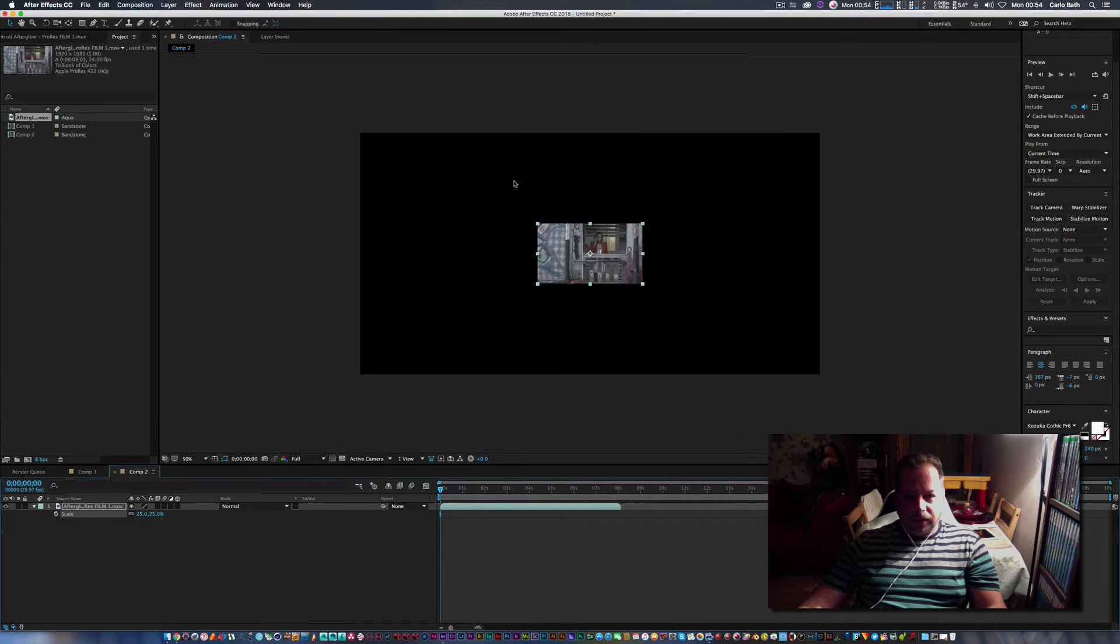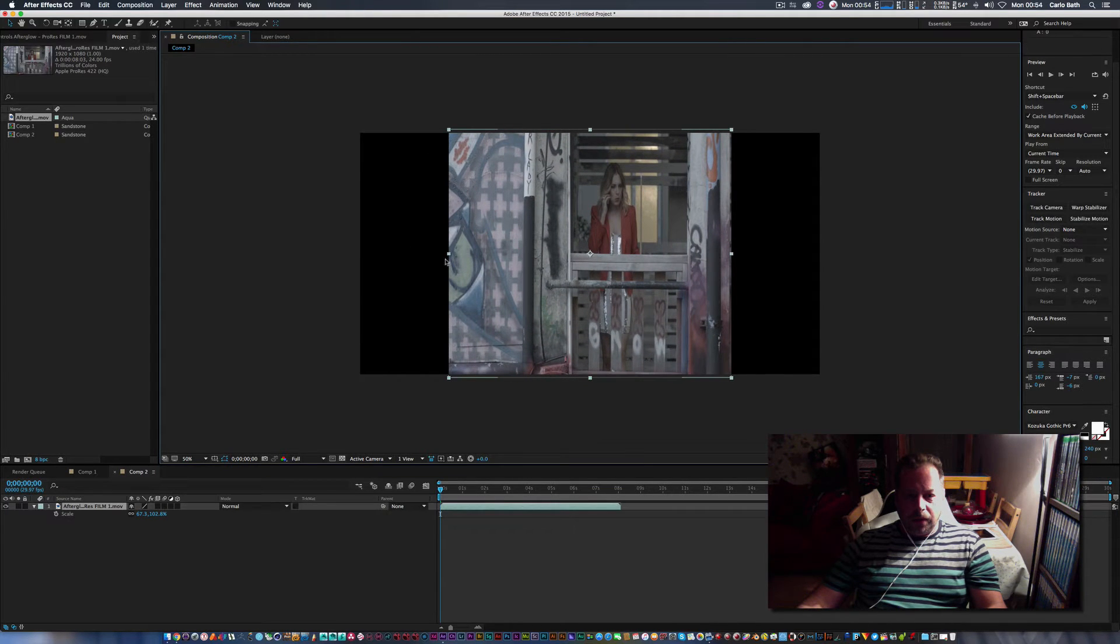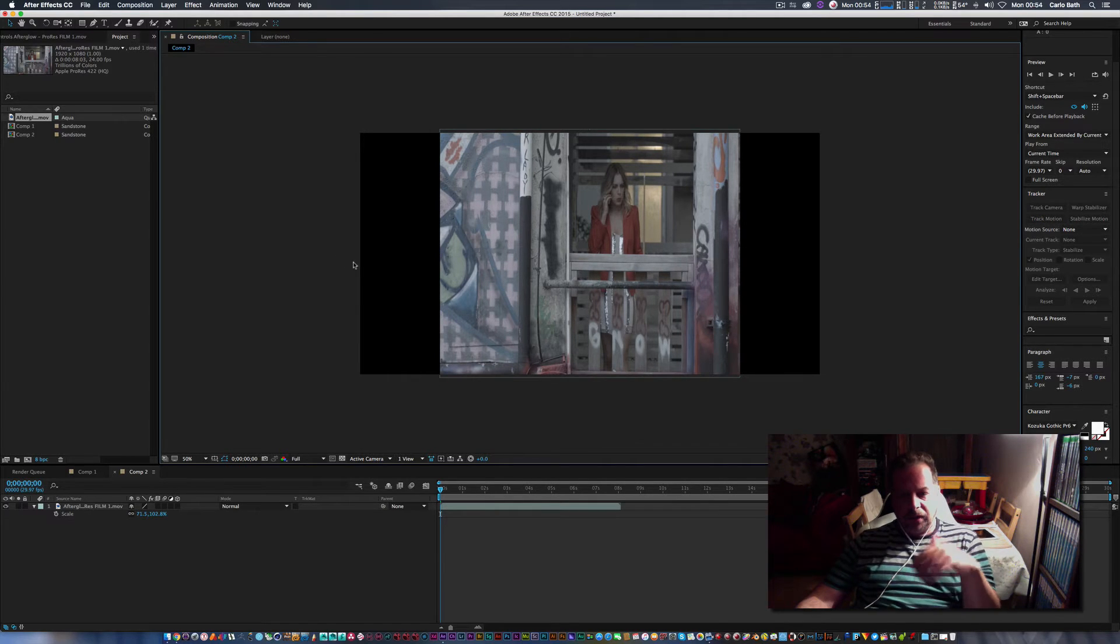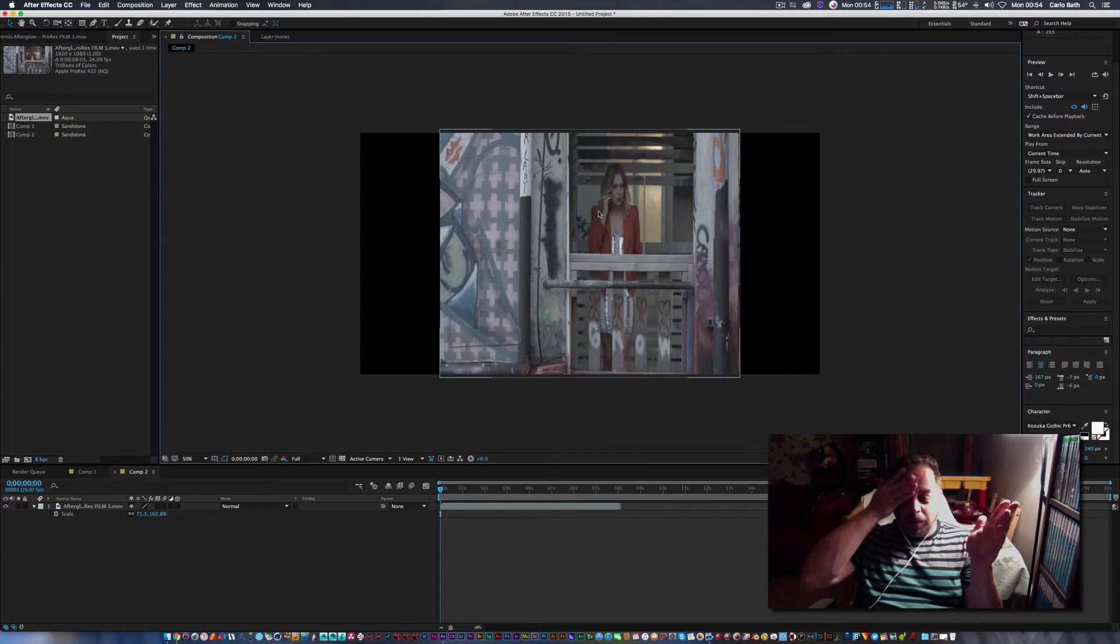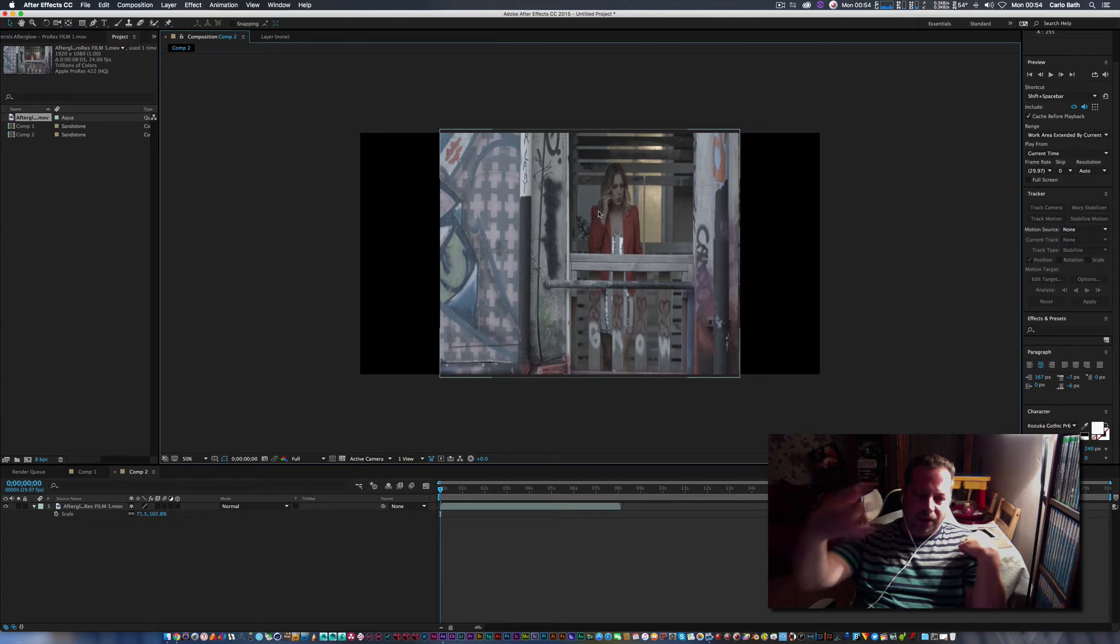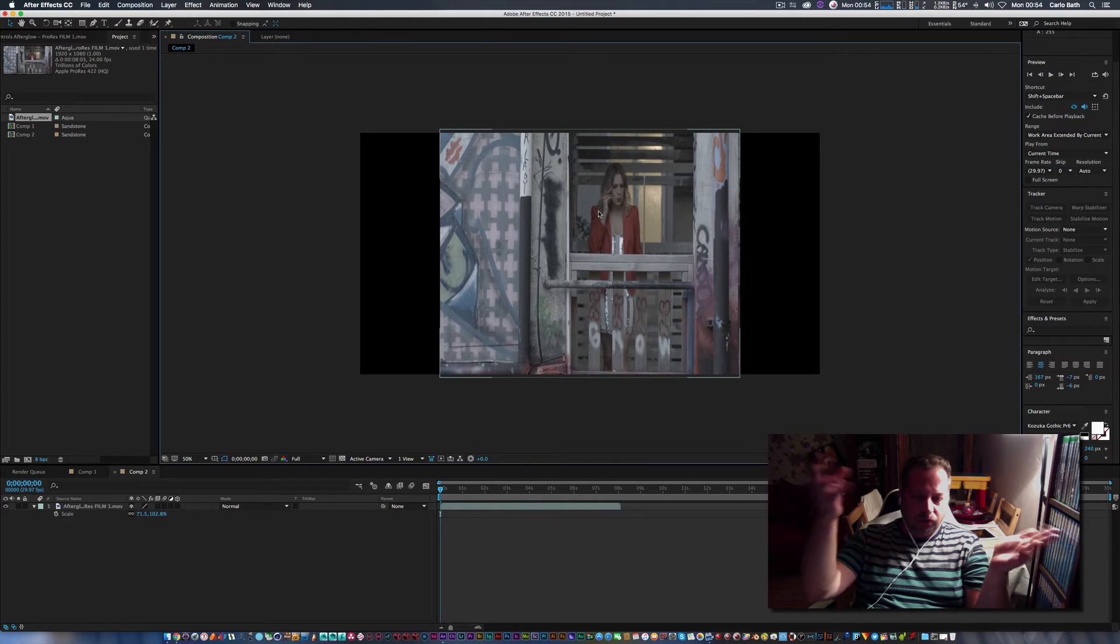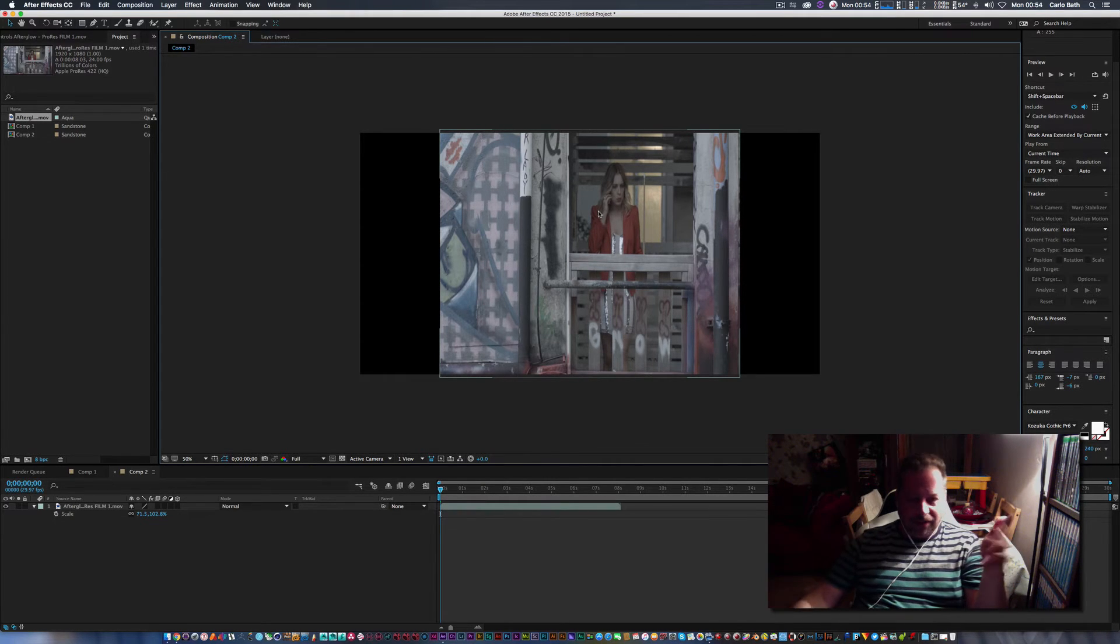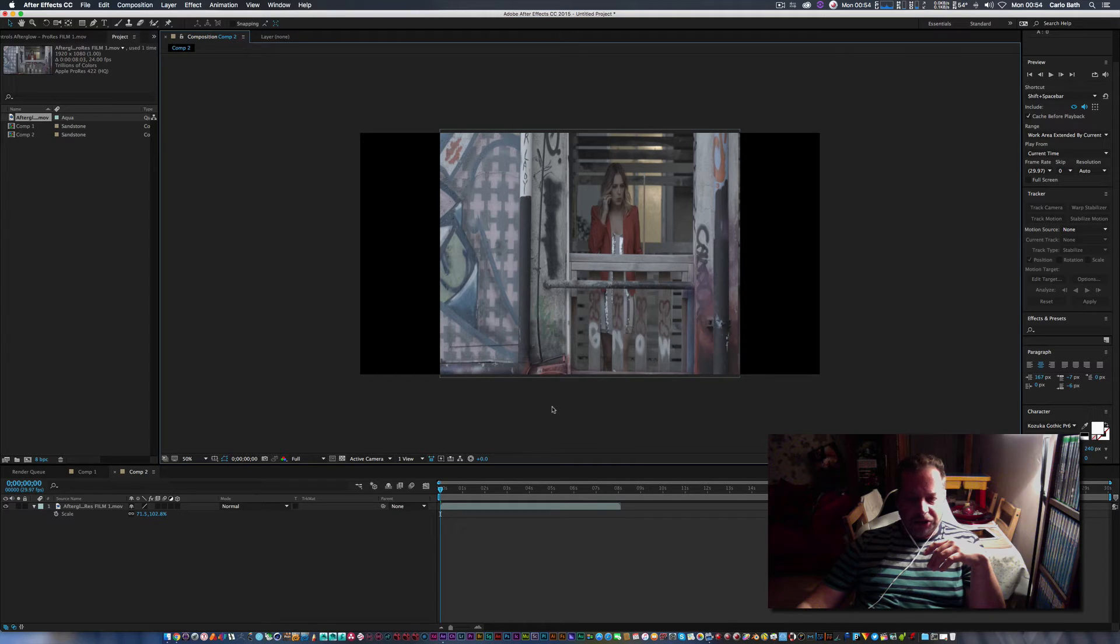And then what I'm going to do is I'm just going to crop it up like that. Now VHS should automatically fix this but just in case, I want to get that nice 4:3 aspect ratio. A lot of people make this mistake when they're doing this effect and what they do is they apply this effect to a widescreen image. As you know, VHS never had widescreen back then, it was all 4:3, it was all like the square look. And so that is what we're going to try and achieve here.